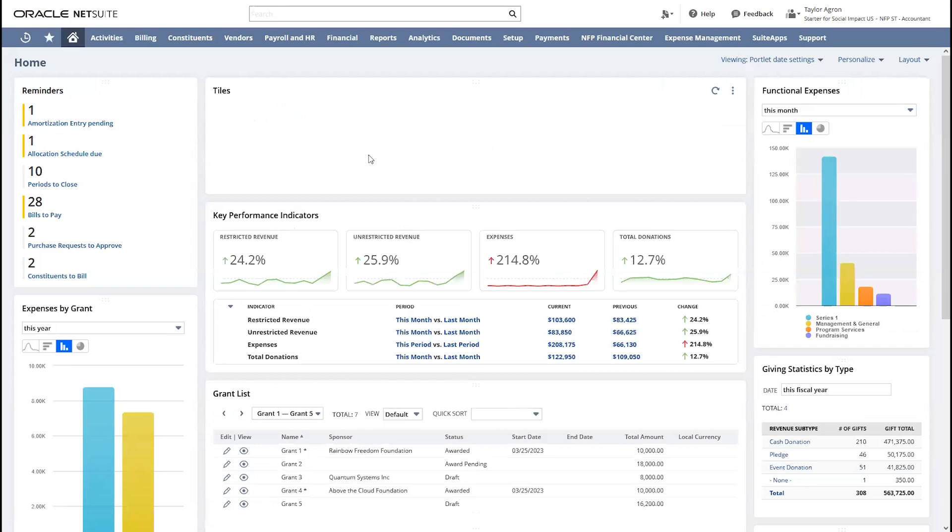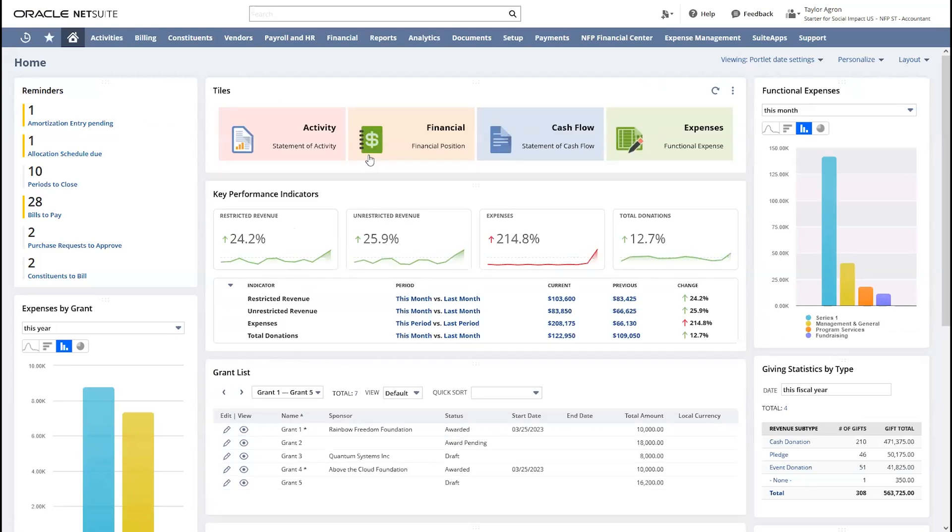Within NetSuite, in one platform, I have the tools to support my financials and accounting needs, to meet compliance and foster constituent relationship building. Thank you for watching this demonstration.